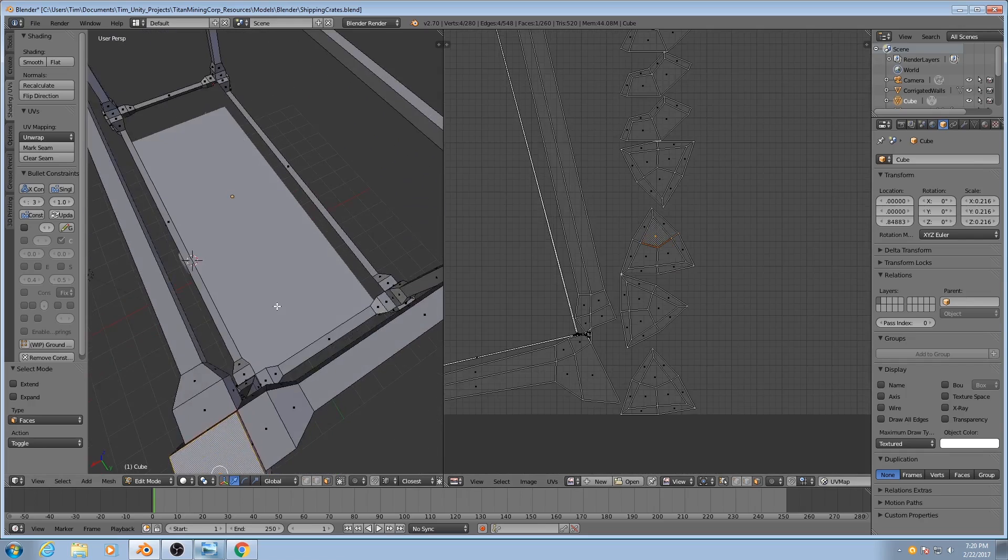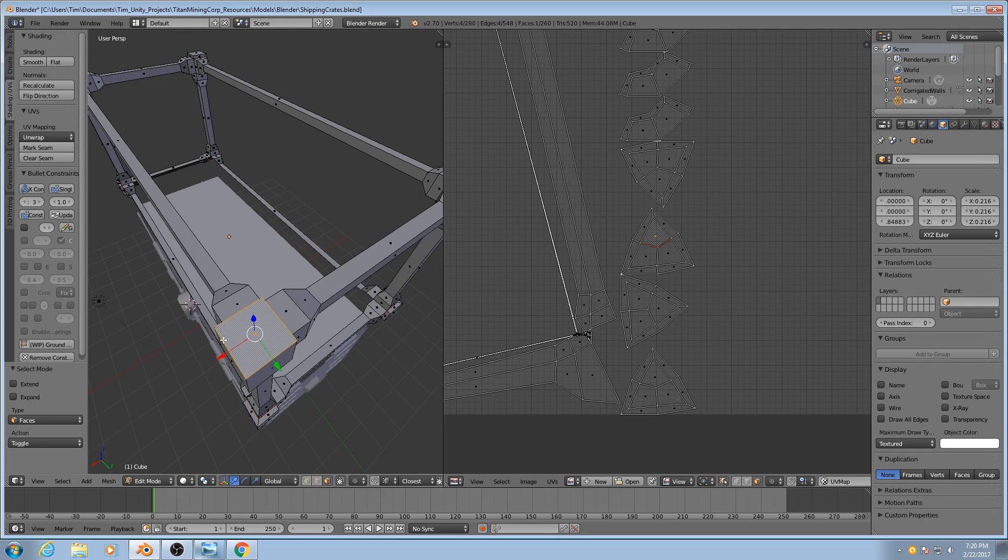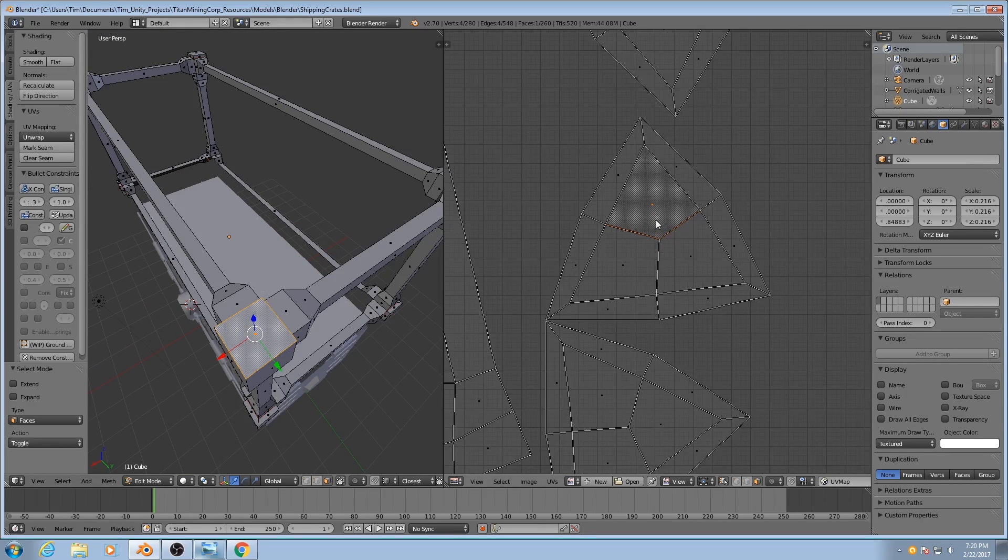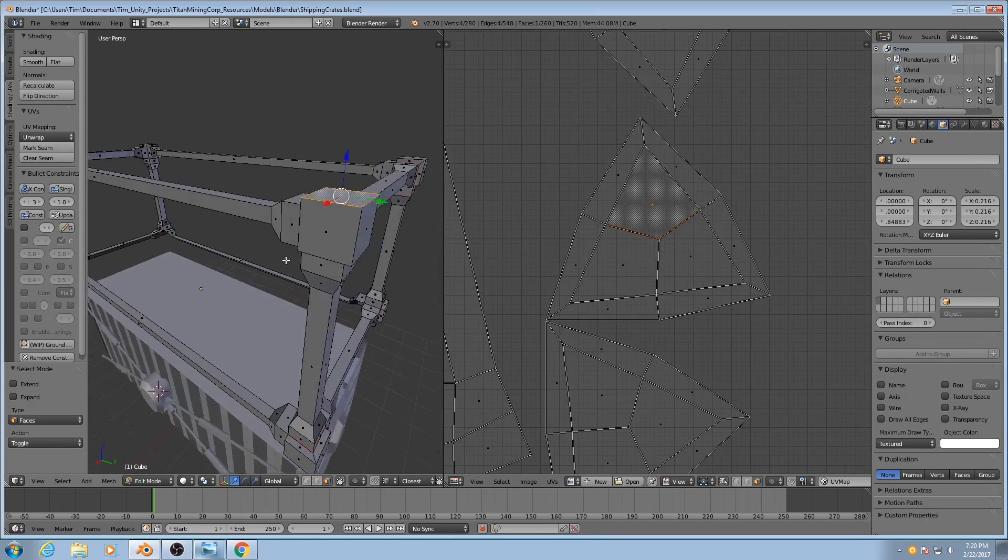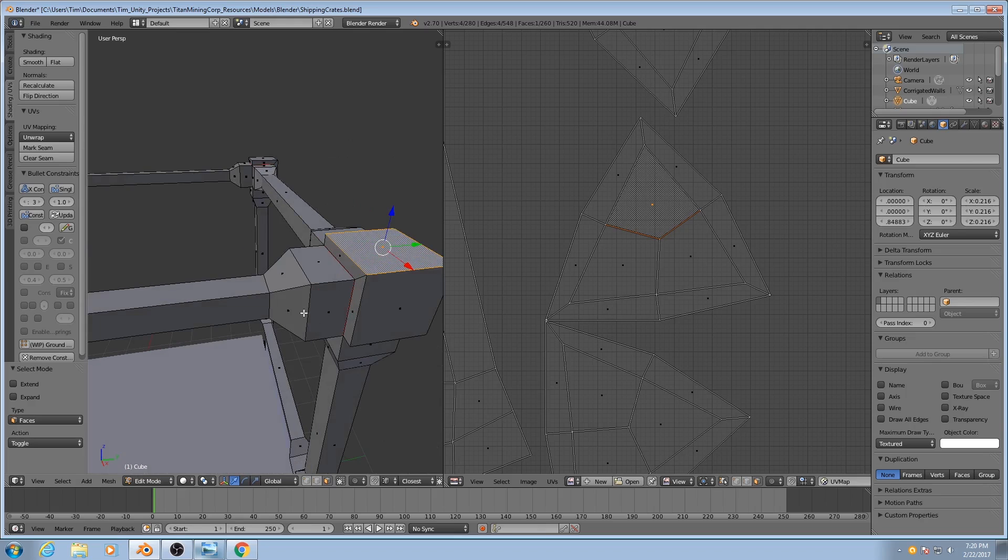But we see that the polygon in 3D space is square. Here it's kind of a collapsed kite shape. So we know something's going wrong. What exactly is happening and how do we fix it?